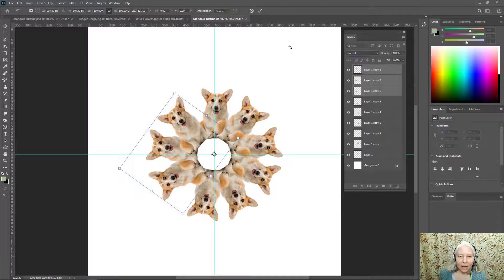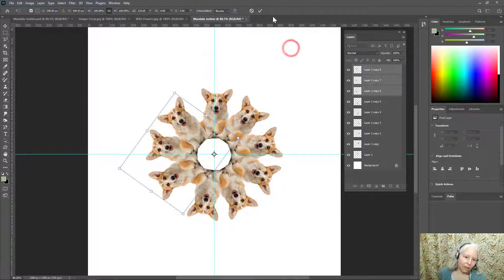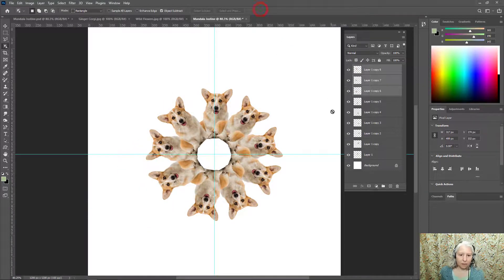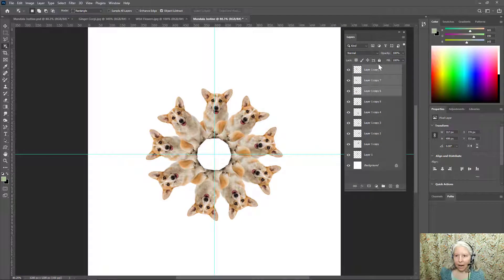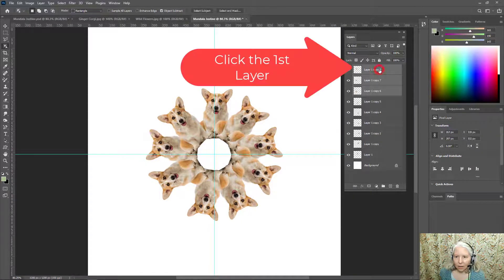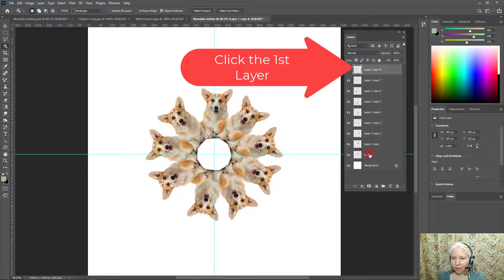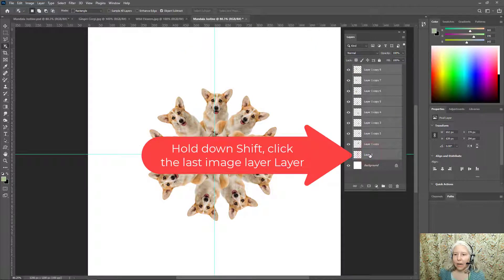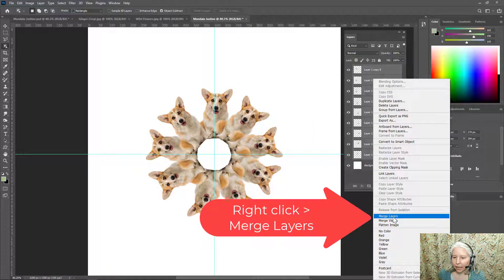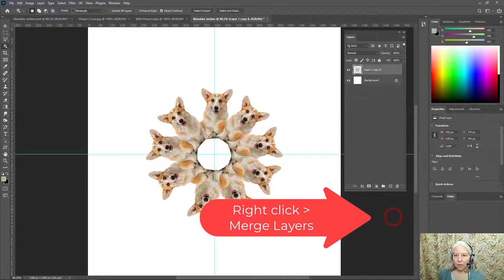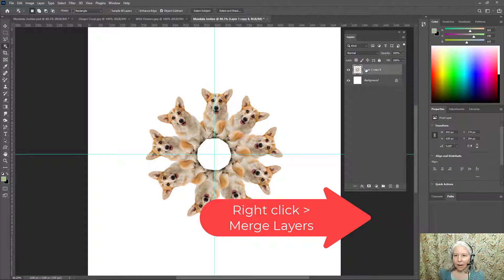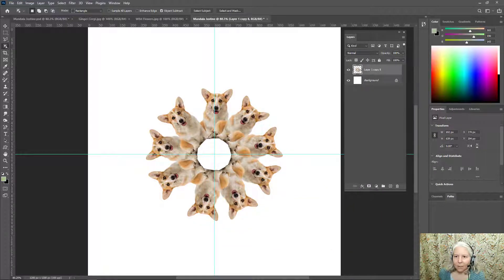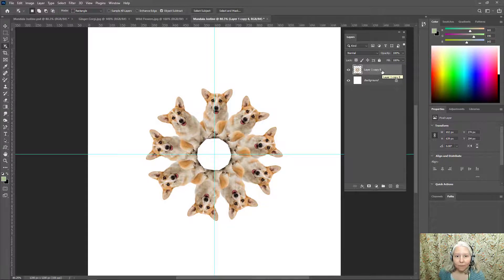So now that I have this finished I can click my top corgi layer, hold down shift and click the bottom one, right click over that and I can merge layers. So now instead of having nine copies it's just one layer.